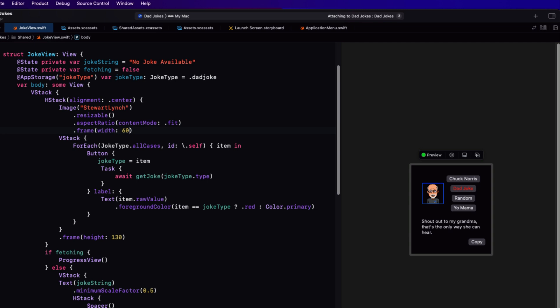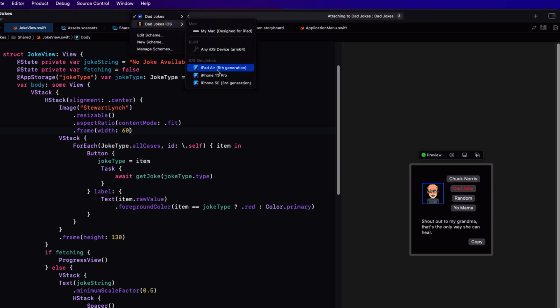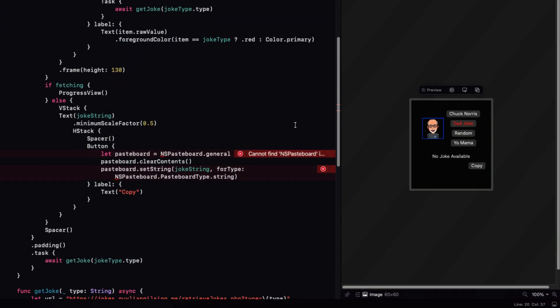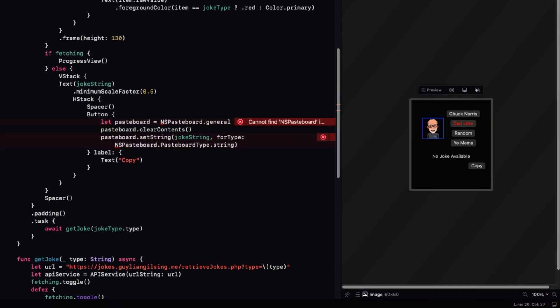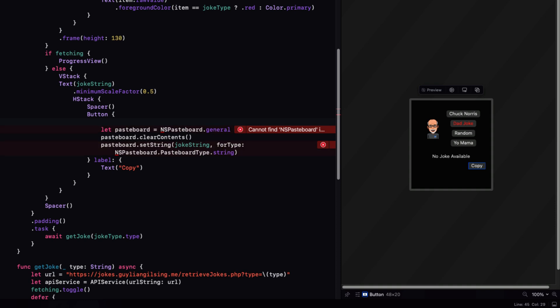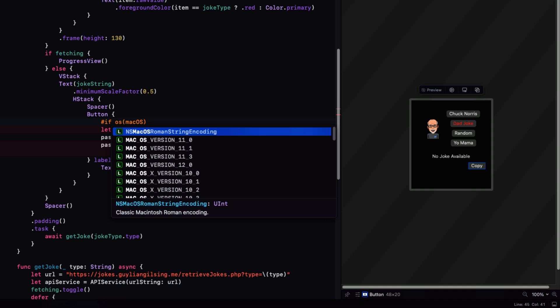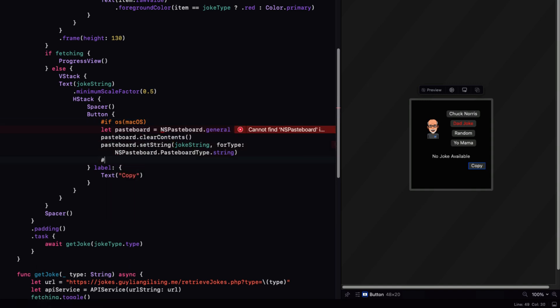I'm going to change the scheme now to dad joke iOS, and I'm going to pick a device like an iPhone 13 Pro. Essentially, now we're working on the iPhone app. Now I'm going to run into some problems. The biggest one is that this view uses the NS pasteboard and that's a Mac OS option only. You get this error that you can't find NS pasteboard because it's not available to iOS. On iOS, it's called the UI pasteboard. So we'll need to use a compiler conditional directive to check what the OS is. We can do that by surrounding this action with a pound if or hashtag if, depending on how you want to pronounce that, OS being Mac OS, and then another hashtag endif.